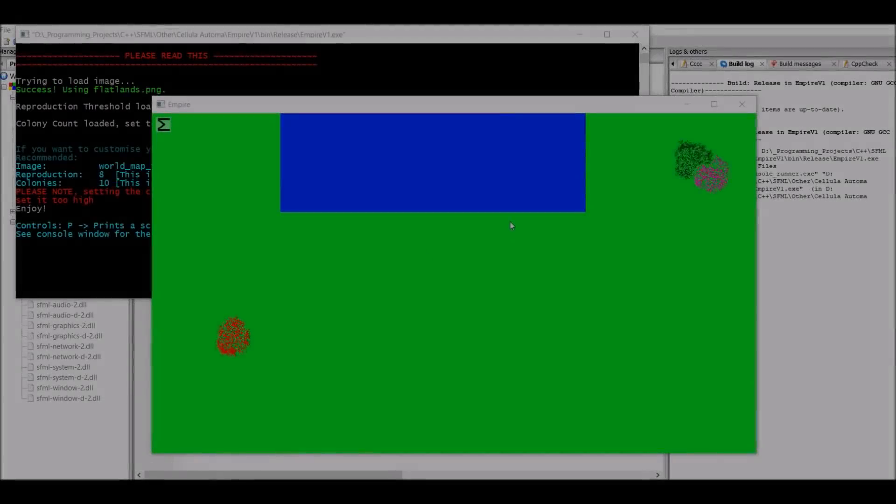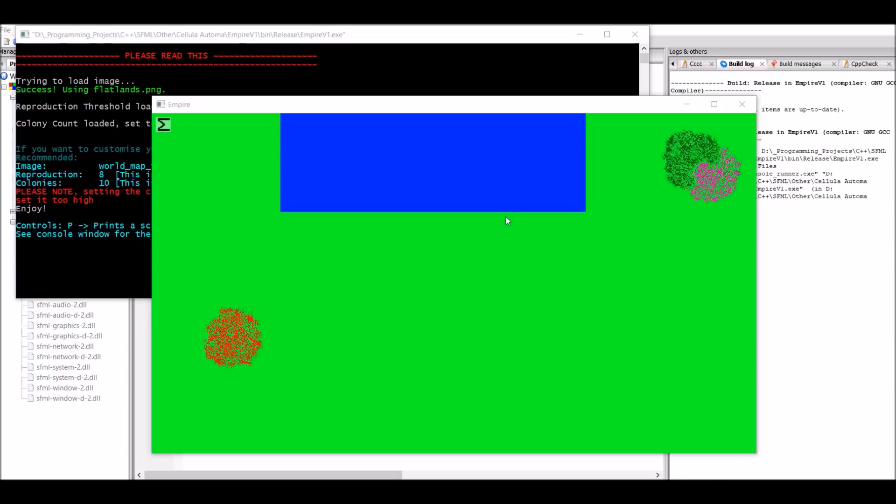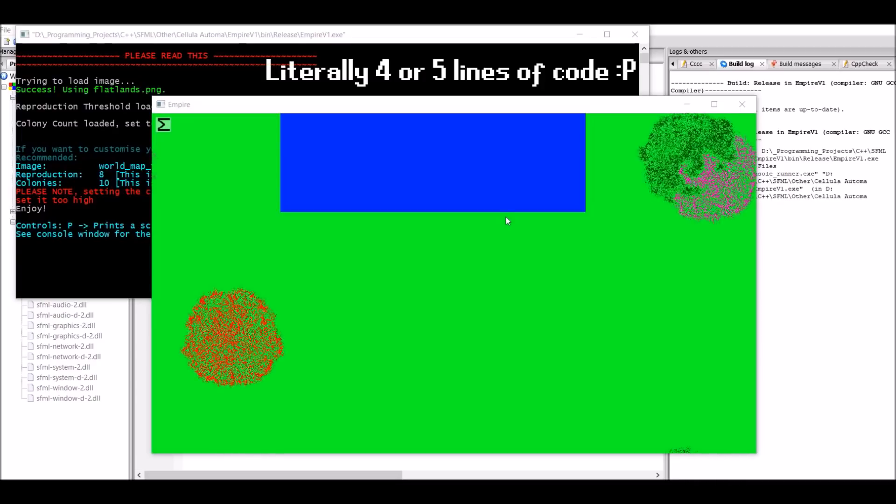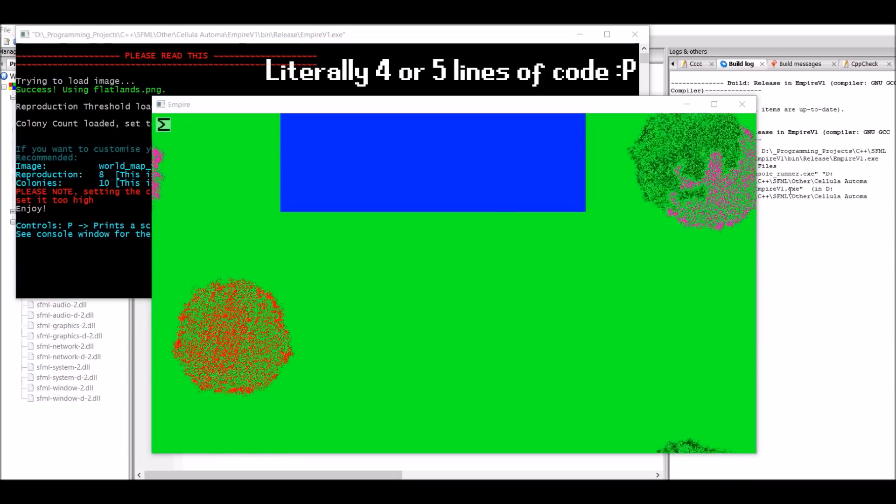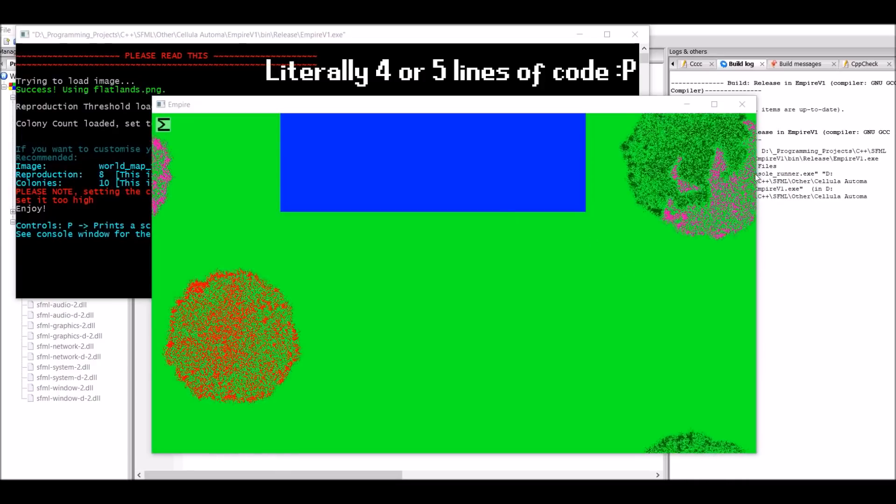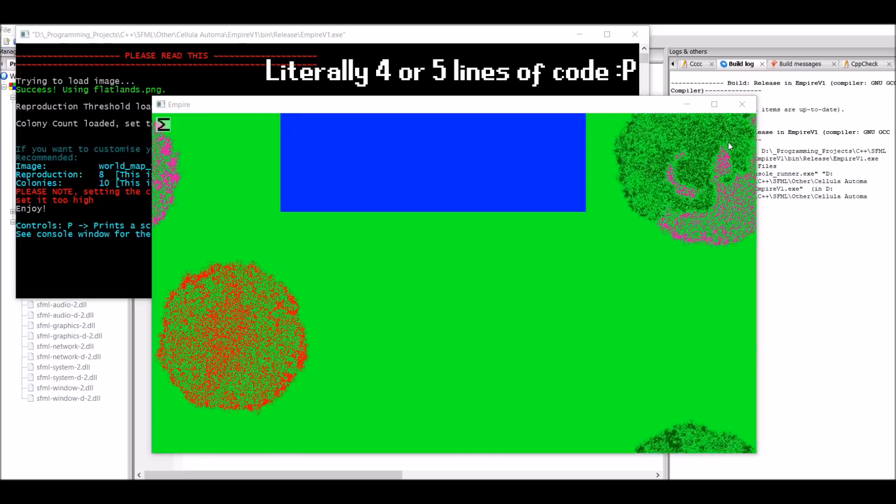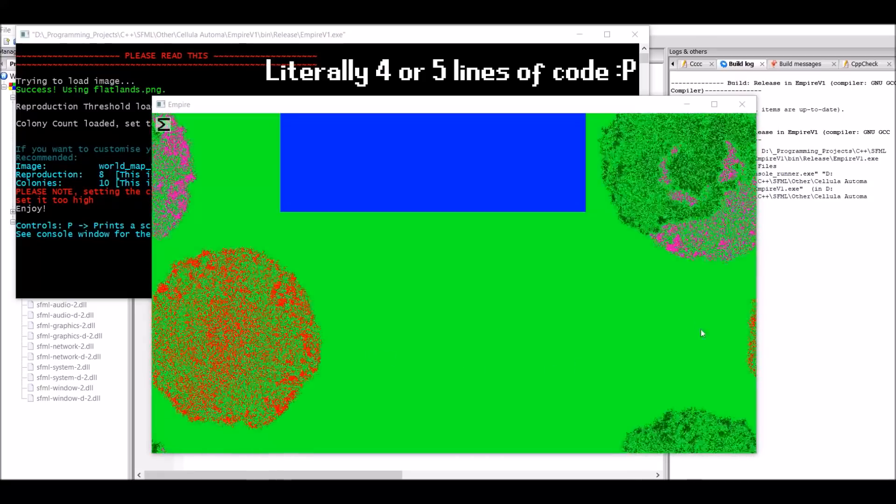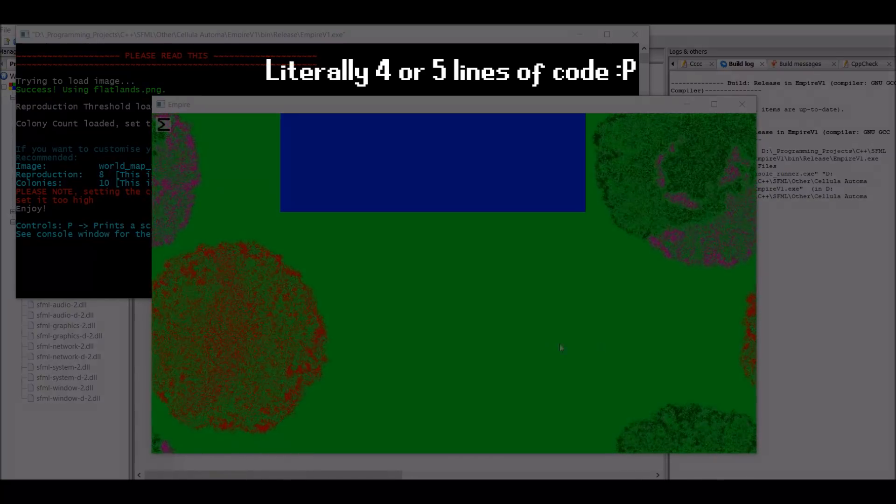And the final and probably the most easiest thing that I added off-camera was wrapping. And this basically means that when people reach one side of the world, they just appear on the other side given there's land there.